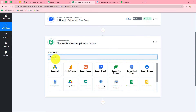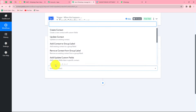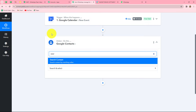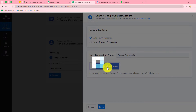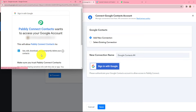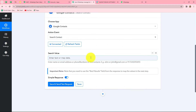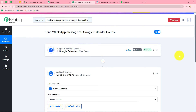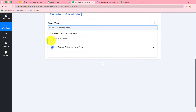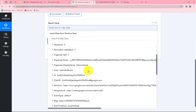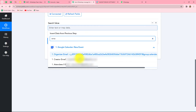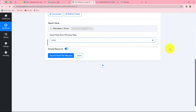In the action application, I'm selecting Google Contacts, and for the action event, we select Search Contact. We click Connect, go with Add New Connection to build a new connection with our Google Contacts account, select the account, and click Allow. Authorization is successful. Now we need to search our contact using a value. We already received the guest's email from the Google Calendar response, so we simply map that email data here. Mapping inserts data from our previous step dynamically.